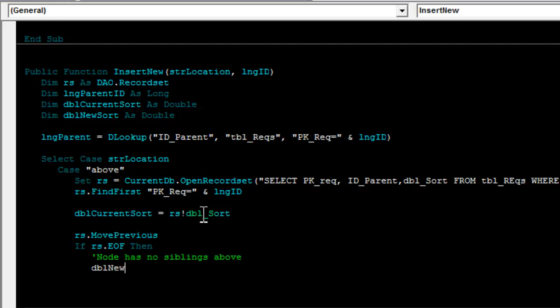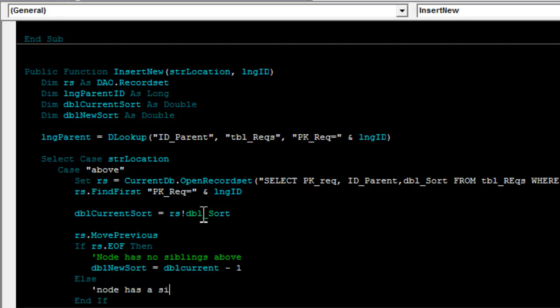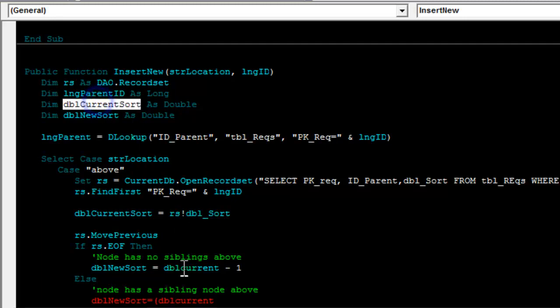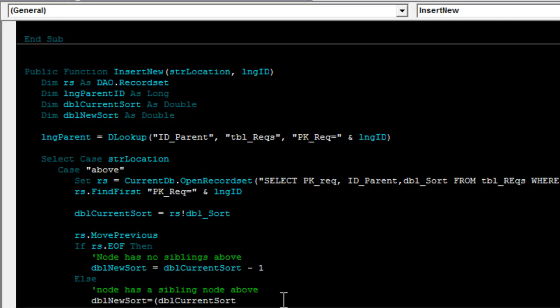In this case, I set the dbl new sort to be equal to the current sort minus one. Else, this means node has a sibling node above. In this case, I set the dbl new sort is equal to the current sort plus the sort value of the node I'm now looking at, which is the sibling node above, and divide this by two.